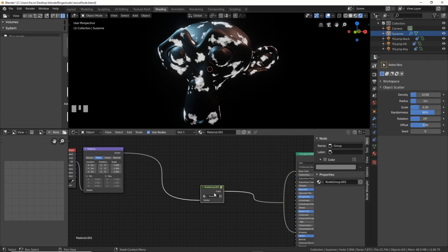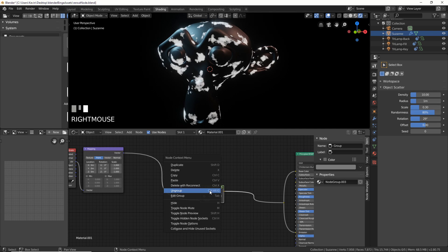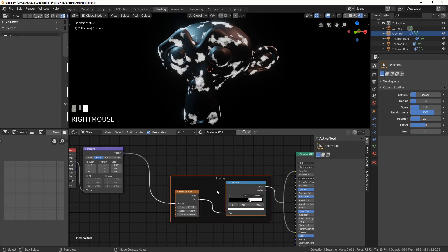So if you want to take that out of the node group, all you have to do is select the node group, right click, and just say ungroup or ctrl alt G, and now you're back in your frame.